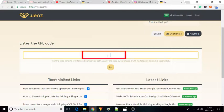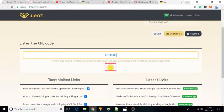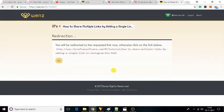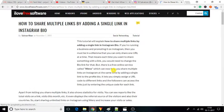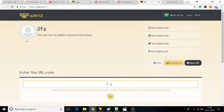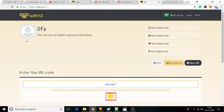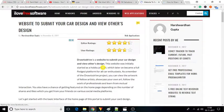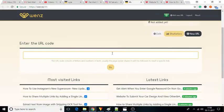You have to enter different codes for different destinations. Like this — for the first URL, enter this code. For the second URL, enter this code. And finally, for the third URL, enter this code.